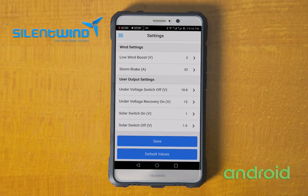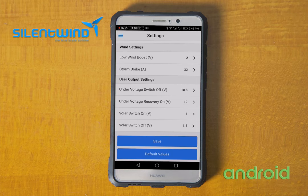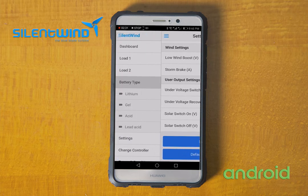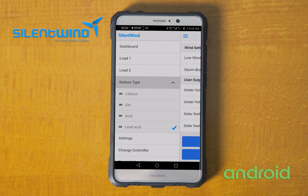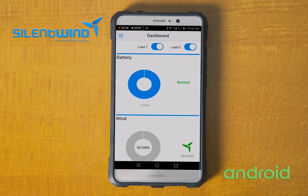You can set the Absorption Mode, the Start End of Charge voltage, the Low Wind Boost, and the Storm Break. The Output Settings are for Anchor Lights and you can assume that they are correct as they are suitable for the major installations. Go to Save.